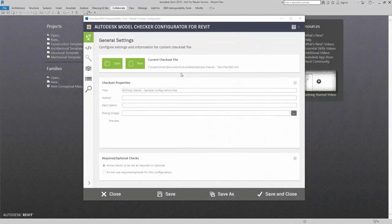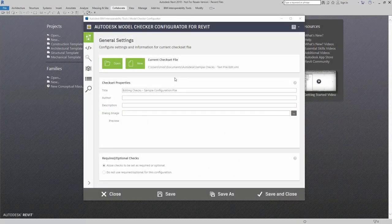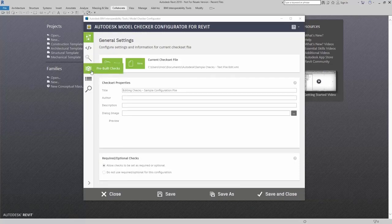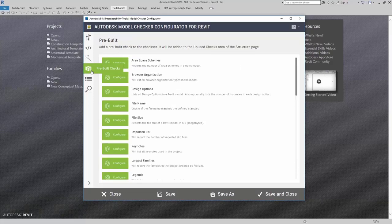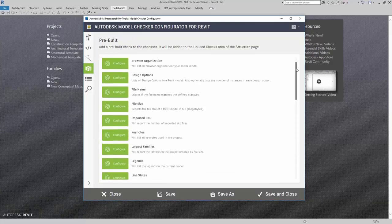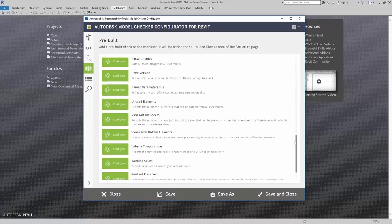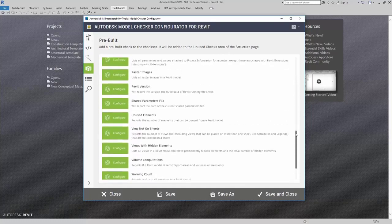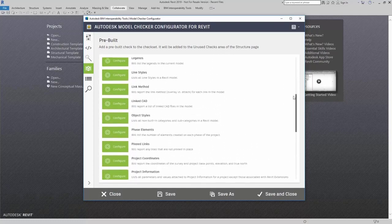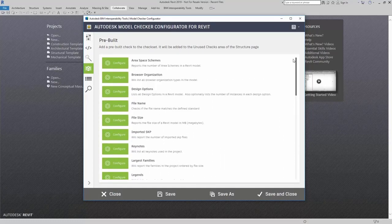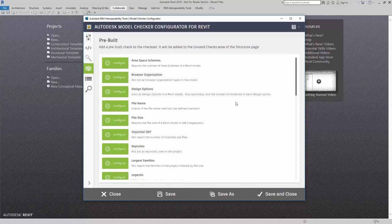In this section we're going to talk about pre-built checks. Pre-built checks can be found here in this dialog. In the pre-built checks area, you'll find templates for certain checks. If I want to be able to report the...